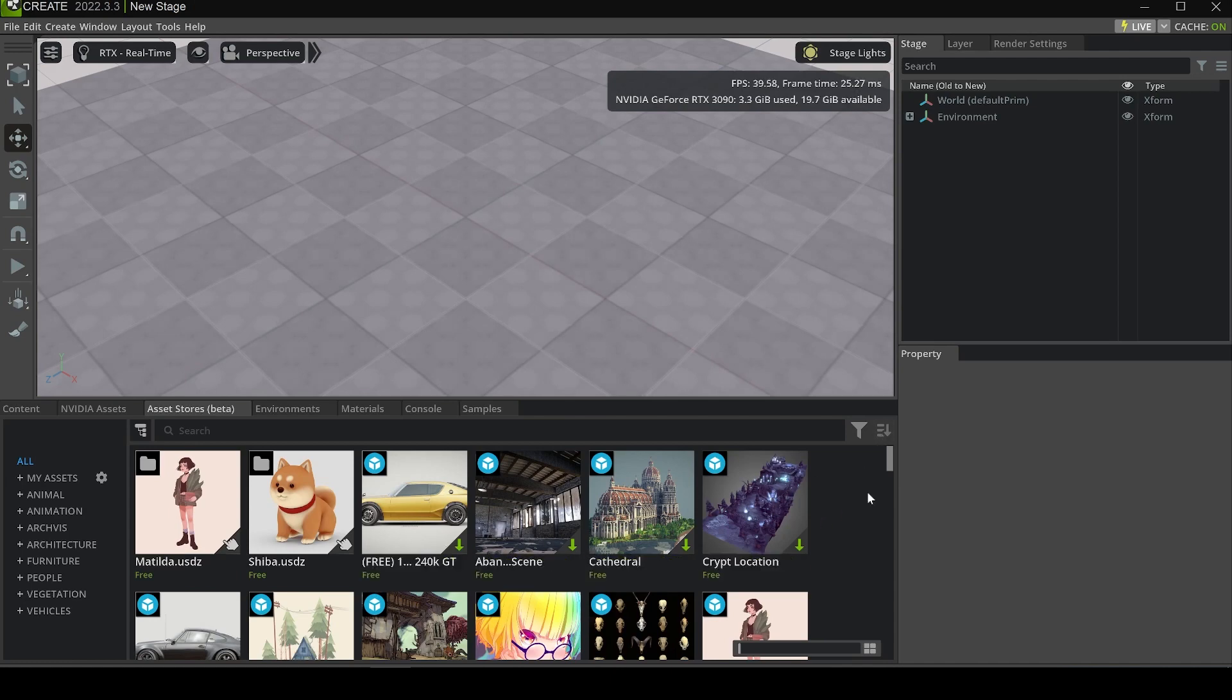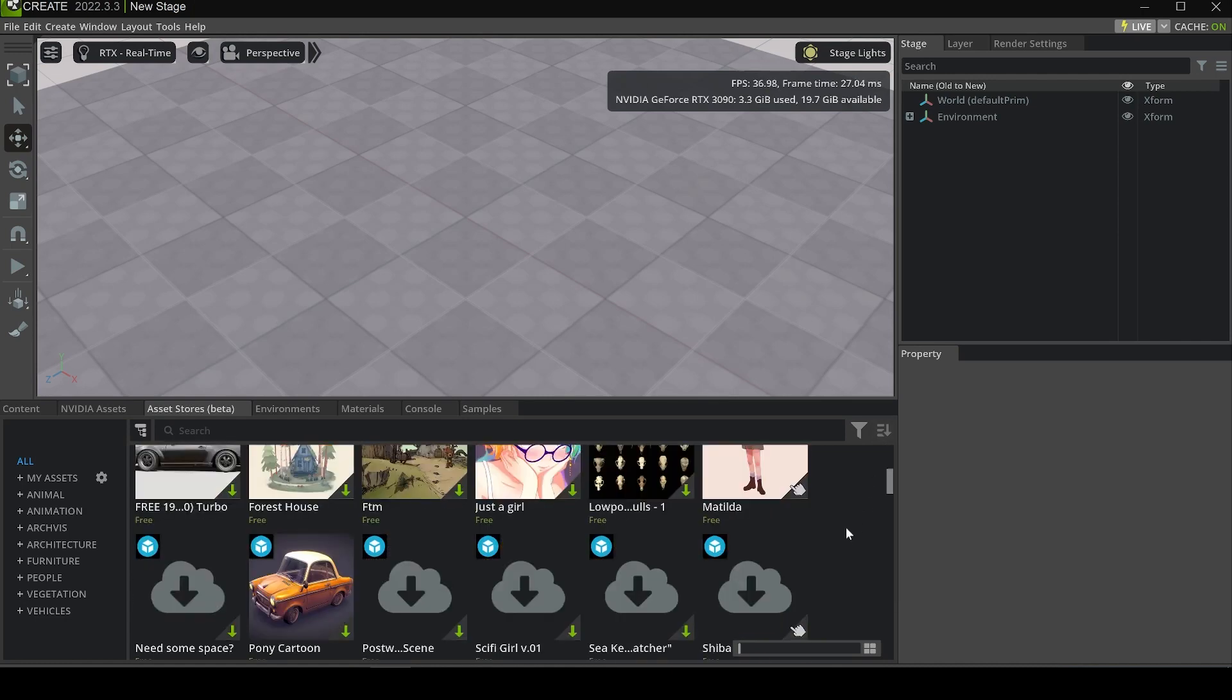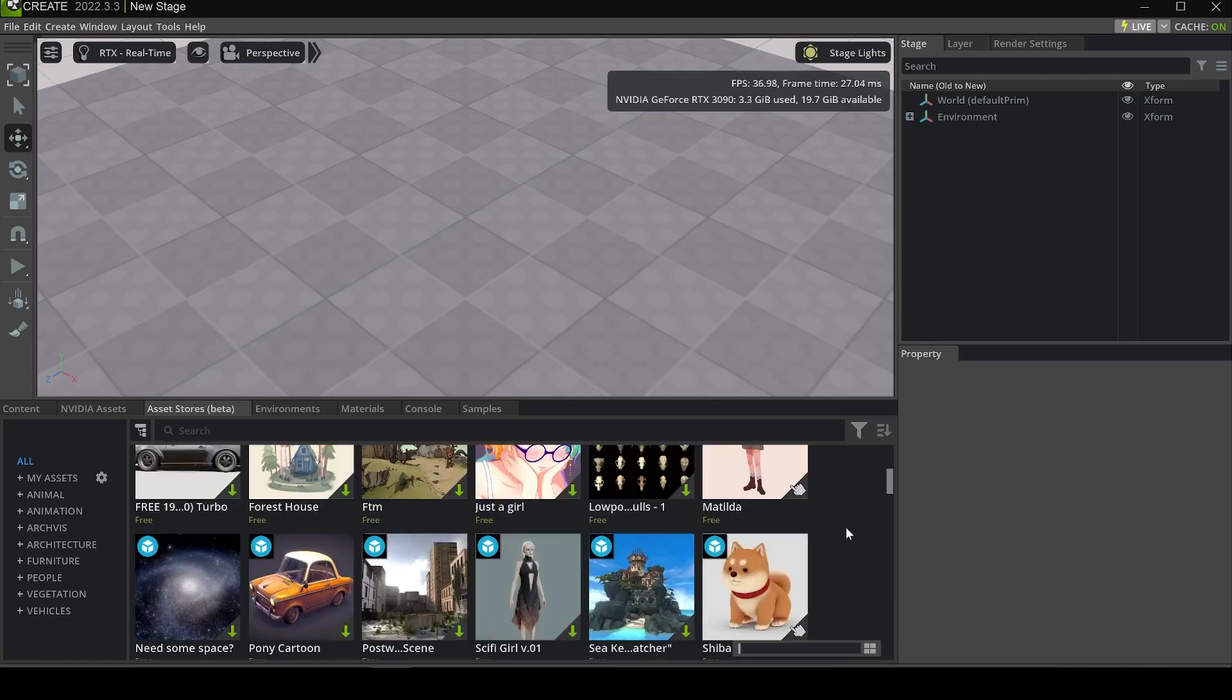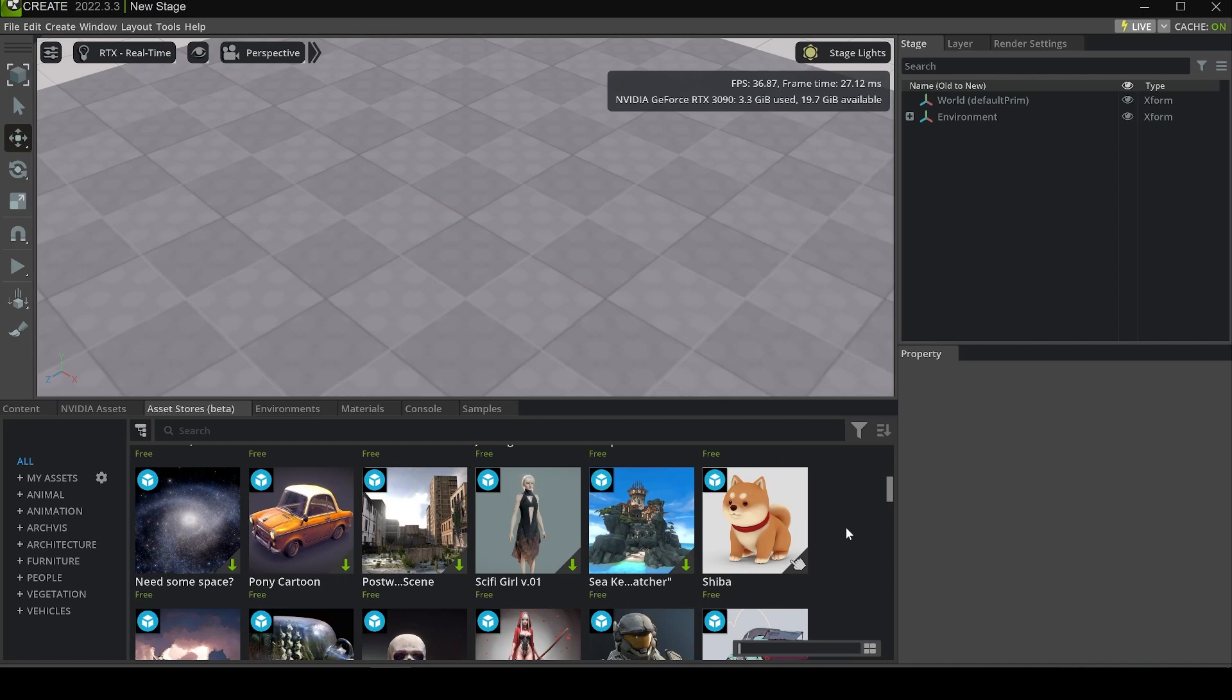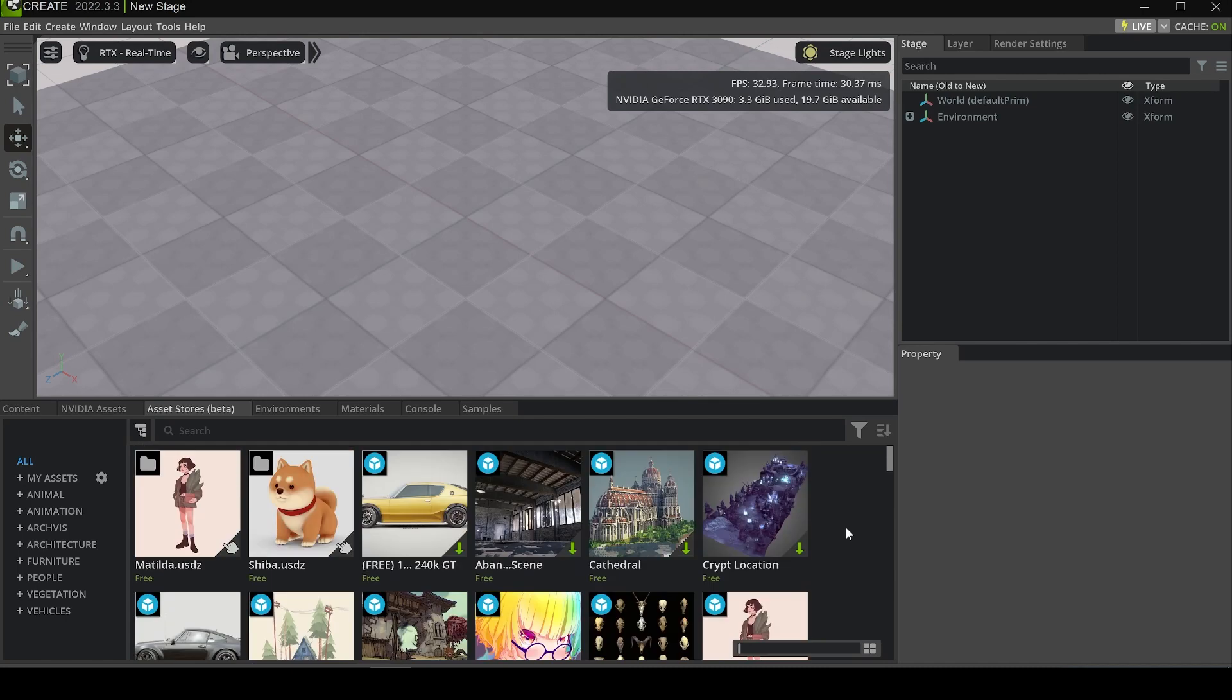Some of them are free. You can select the price and sort the assets by price ascending or descending to find free assets.